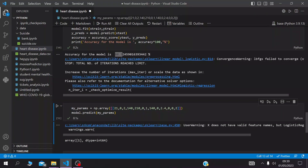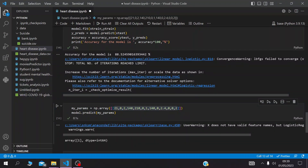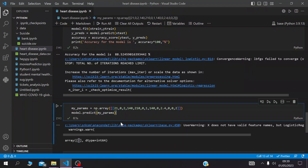Someone with these attributes and parameters is most likely to get a heart disease, because the result is one — and one means yes. Thank you for watching, wait for other videos.